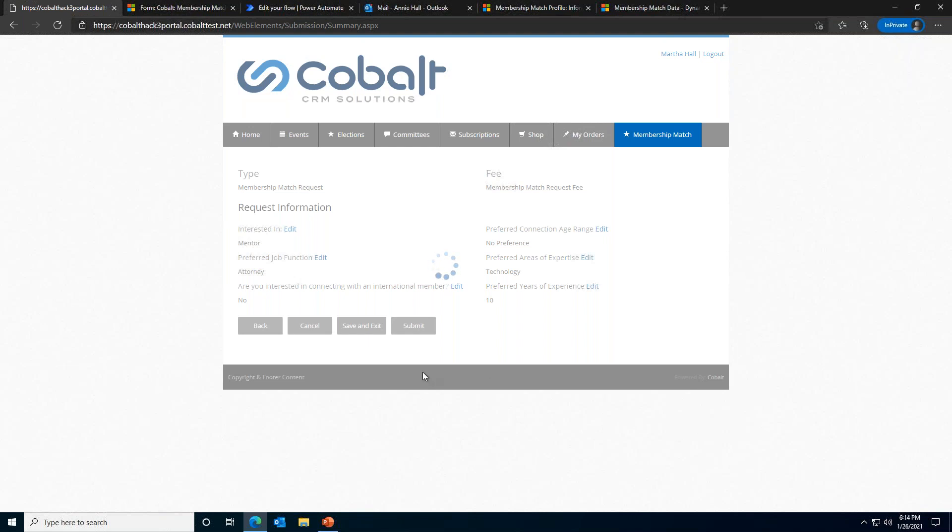And once this request goes through, we will be taken to our receipt page. And once that membership match is submitted, the really cool part kicks off. The match request is sent through our matching automation tool.